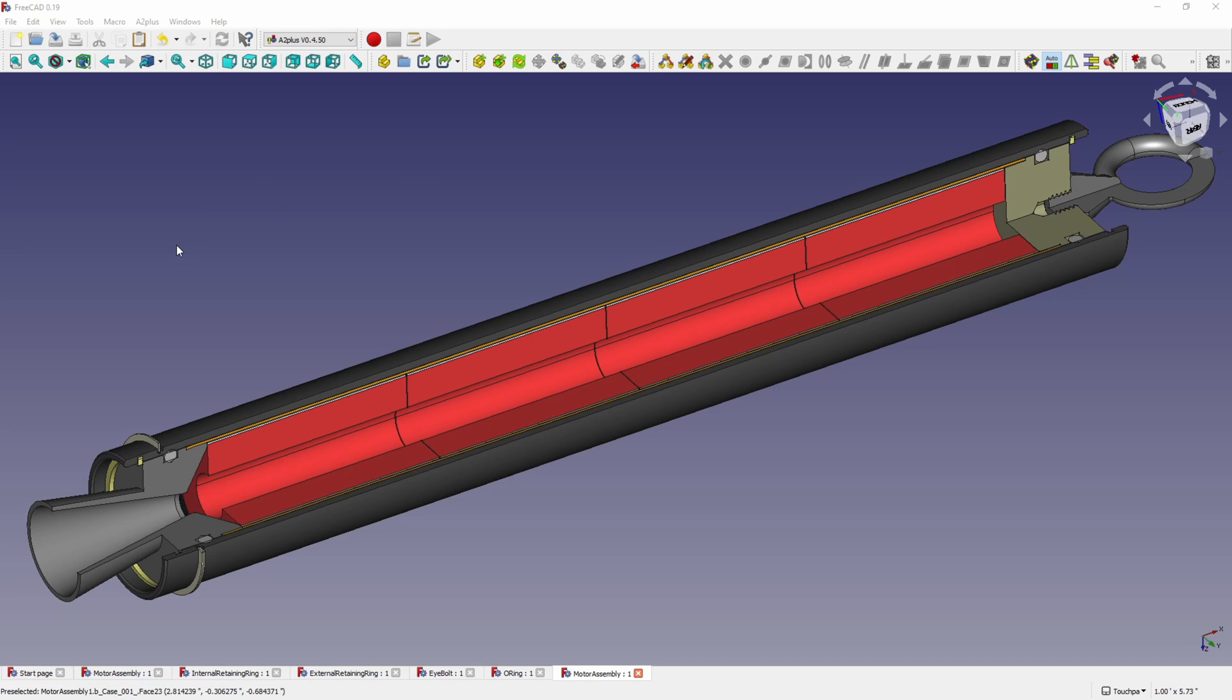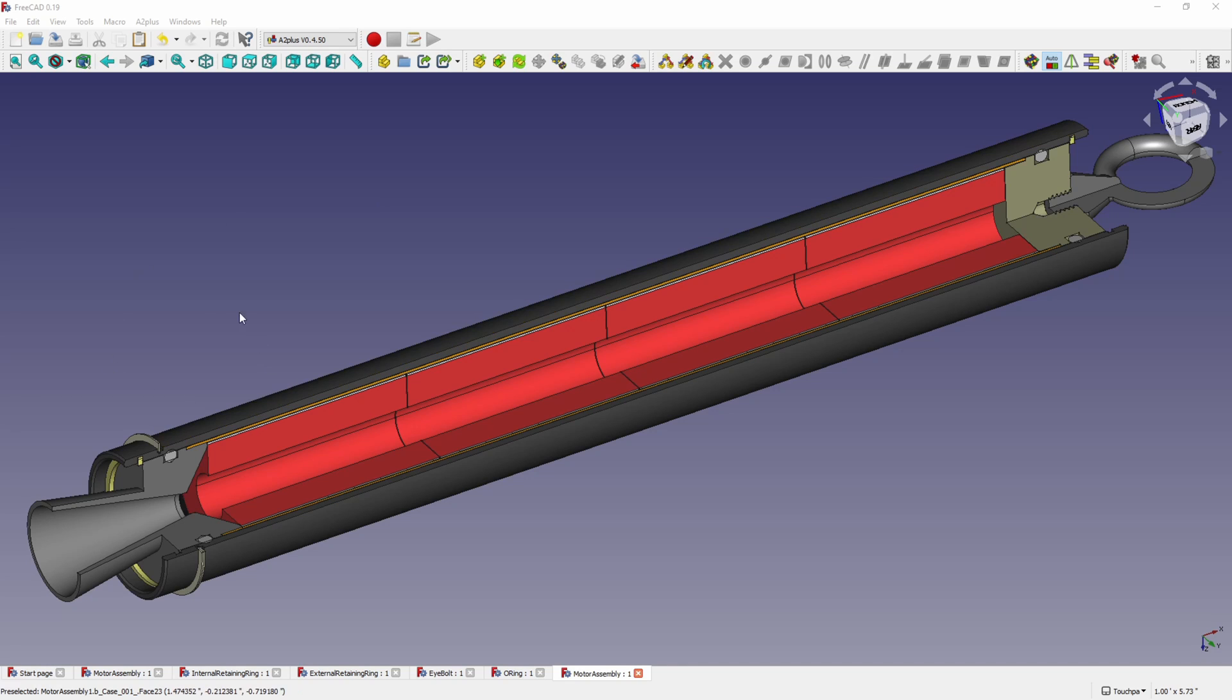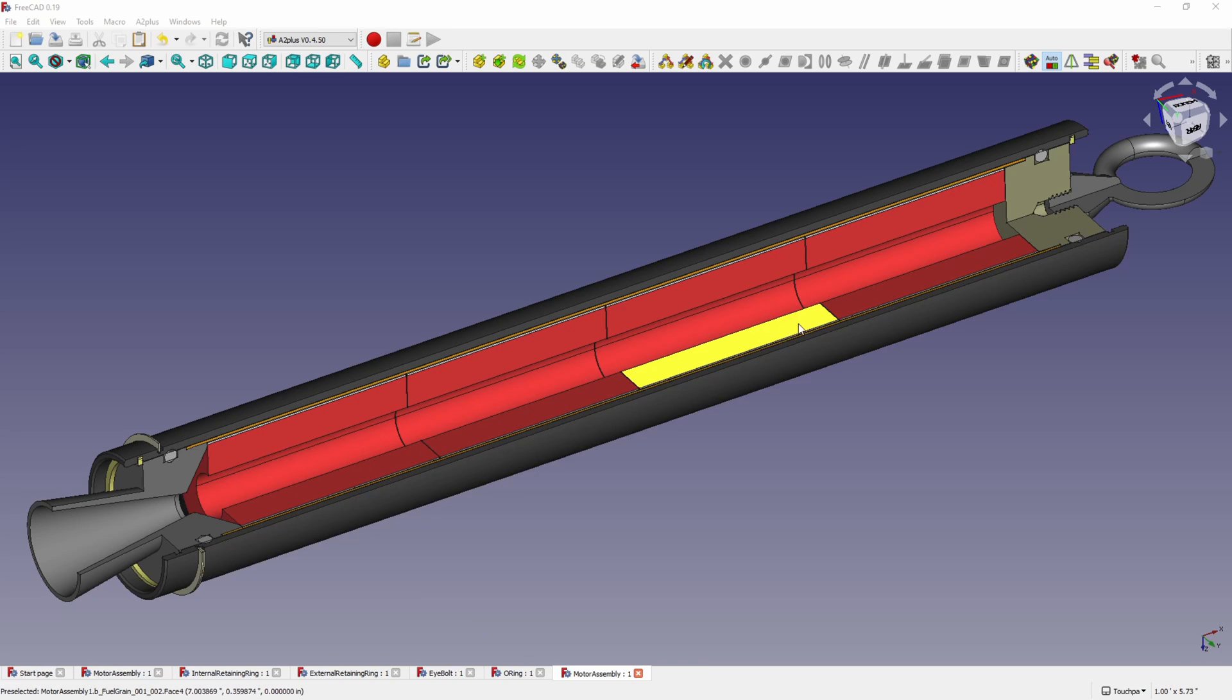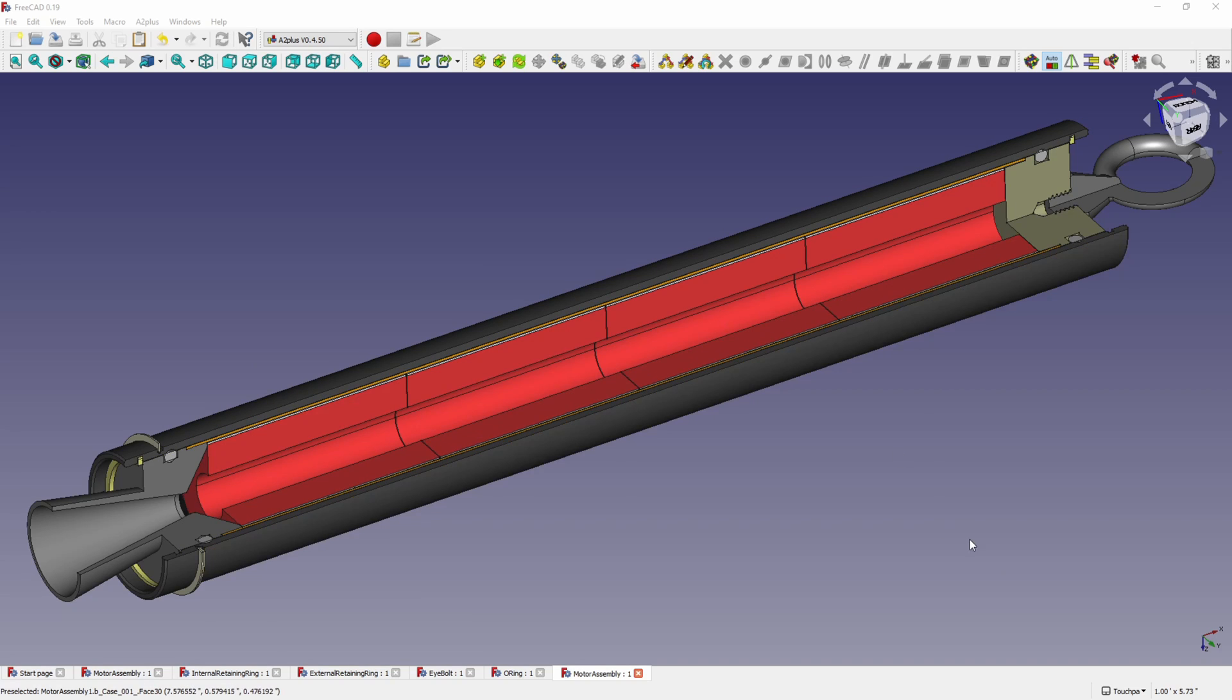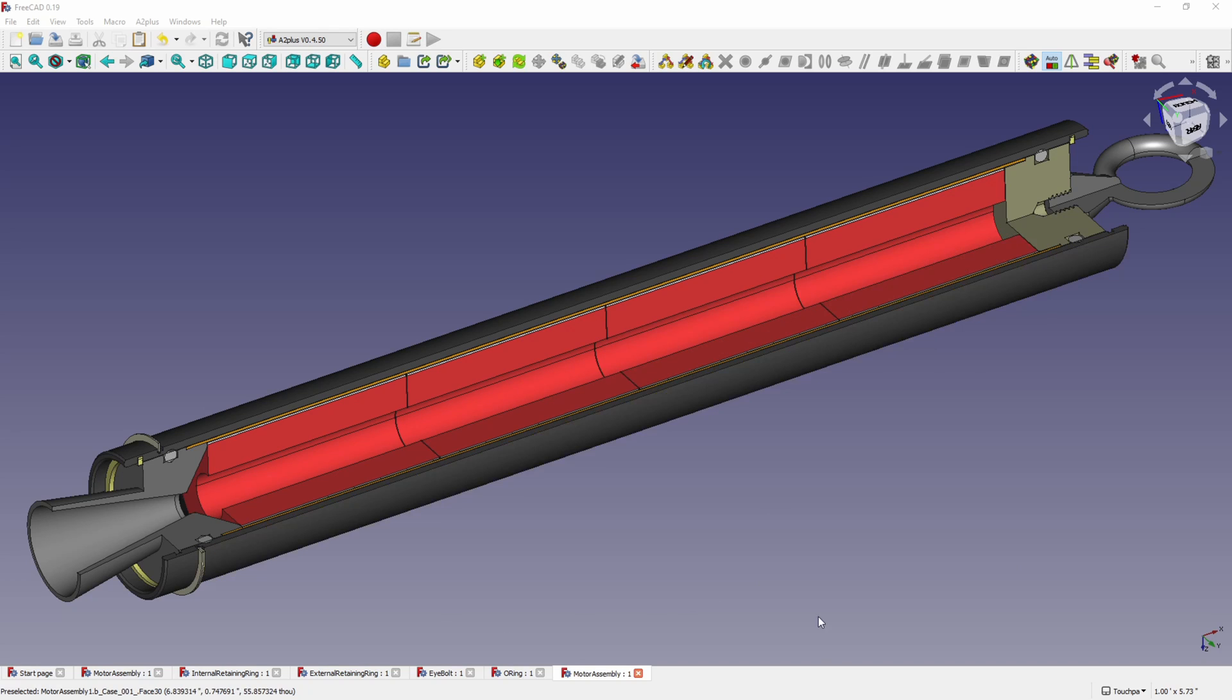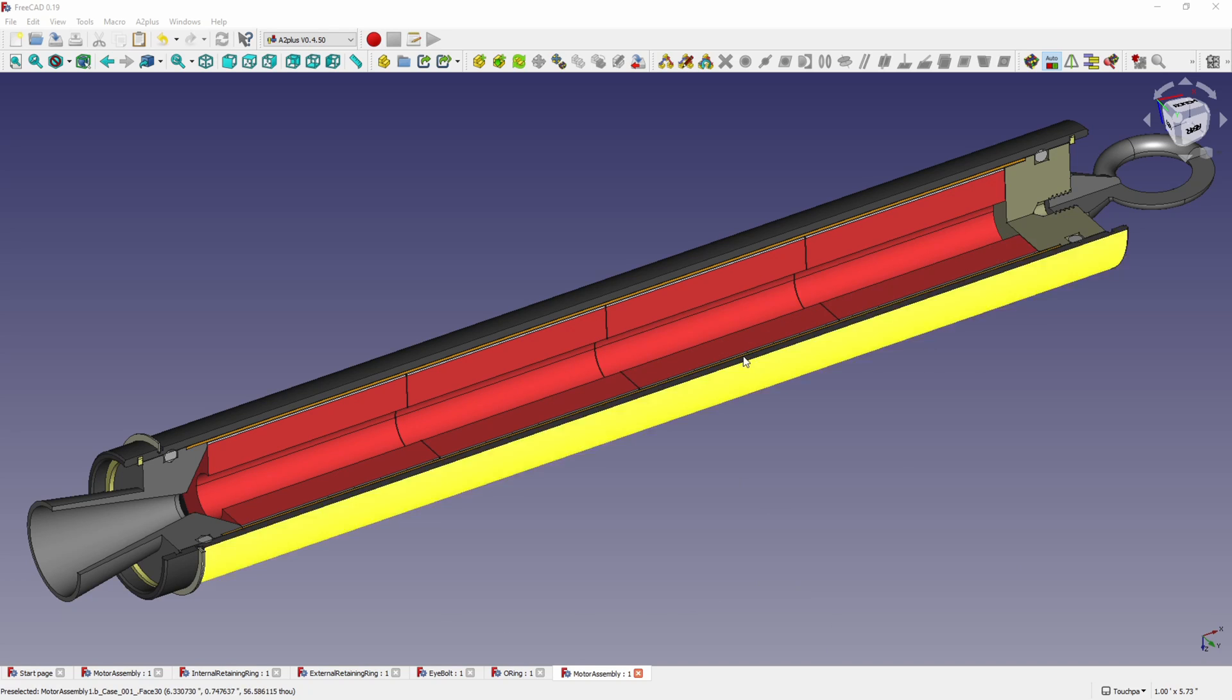So here's the design of our motor, the basic design. We're going to have an aluminum case that's going to hold everything together and inside that case we're going to have four propellant grains in this case. The way this rocket motor is designed you can have different lengths with different numbers of fuel grains in it and so in this particular motor we're going to have four and those are the red cylinders here. This is a cutaway of course of the motor.